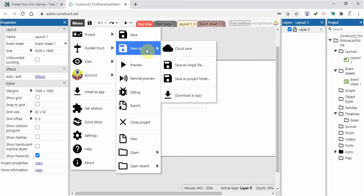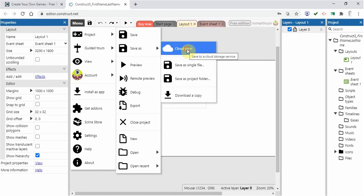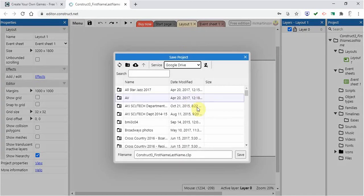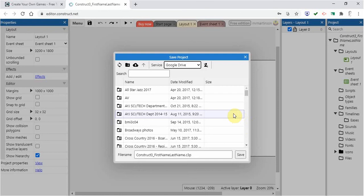And when you do that it's going to ask which Google Drive account. You're going to click on your school account and then you're going to save it there. I've already done it here so it knows where to go.